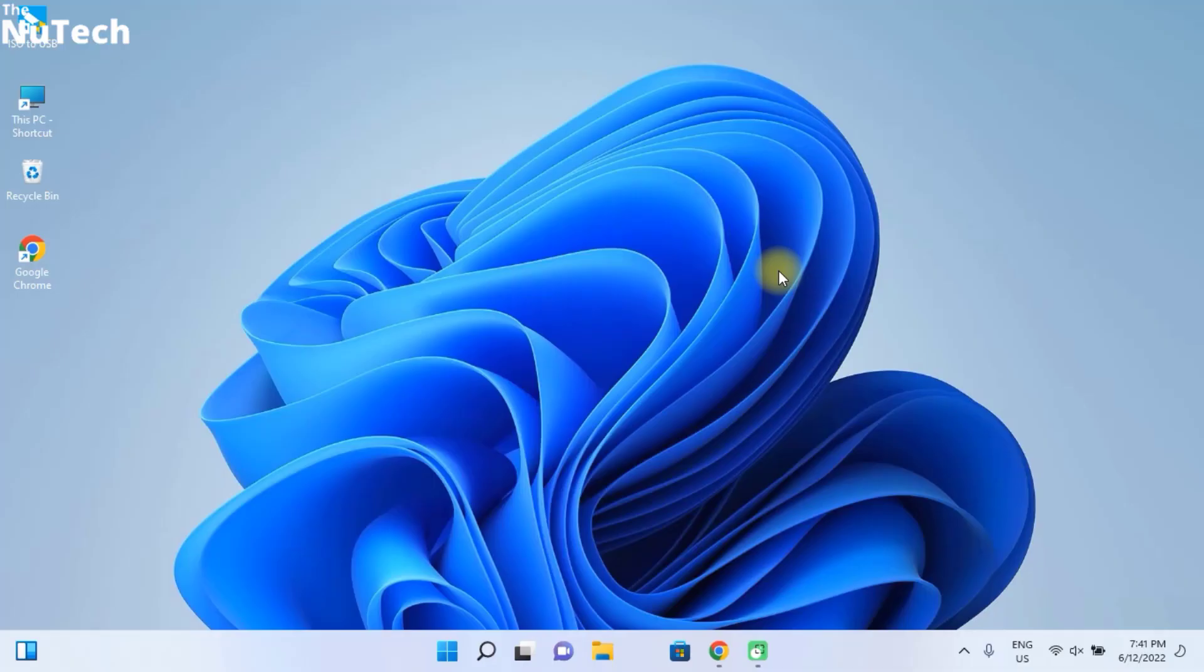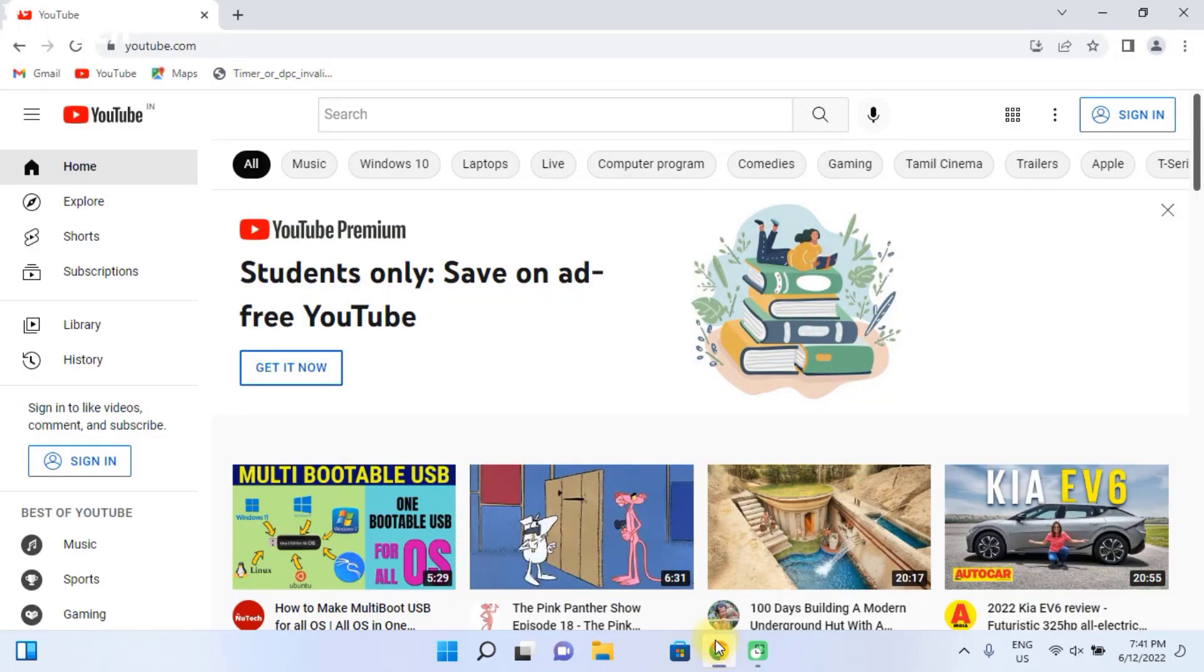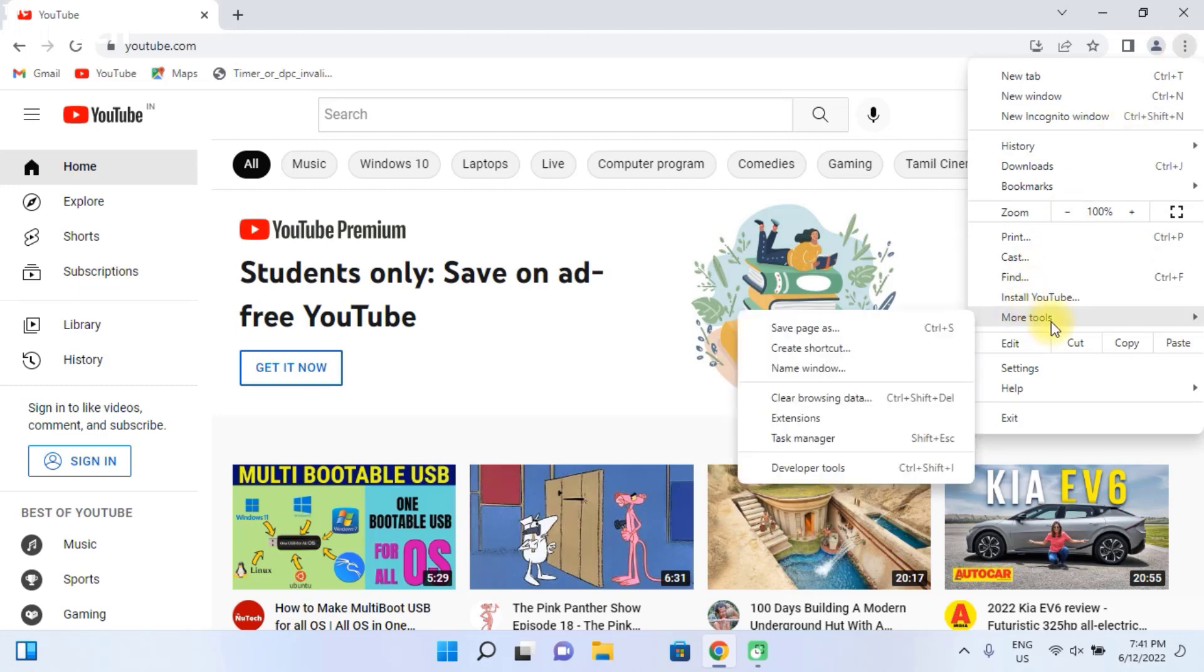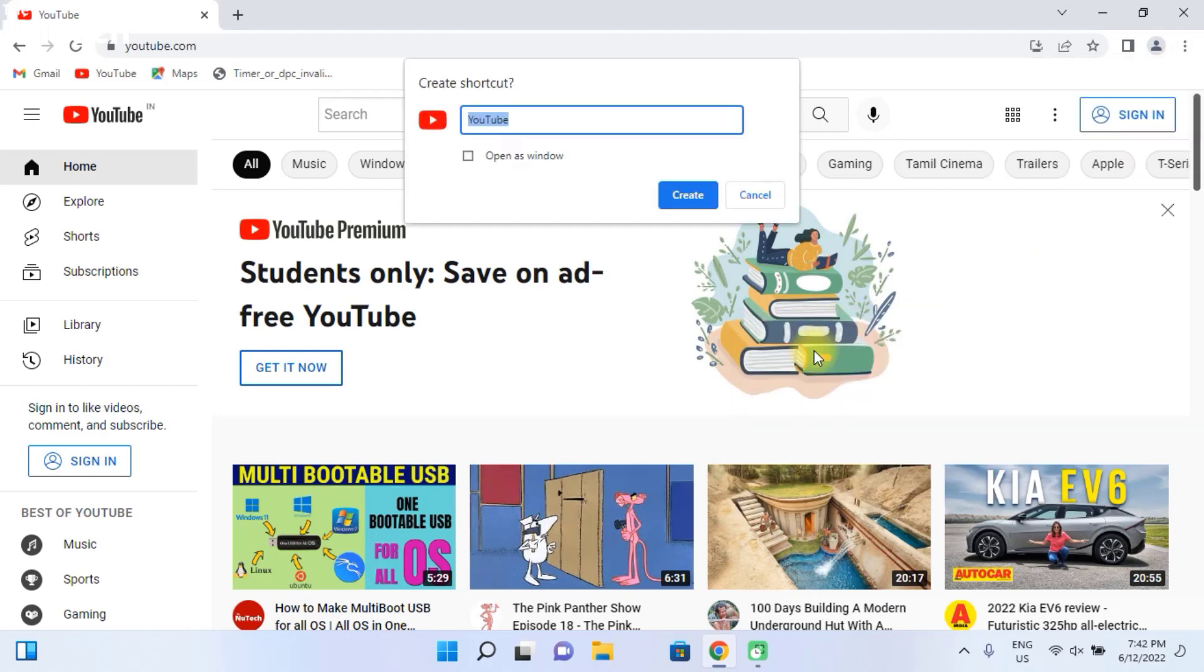So first of all, you have to open Chrome browser and open YouTube. Then go to right top corner and click on three dots. Then click on more tools and here you have to click on create shortcuts.